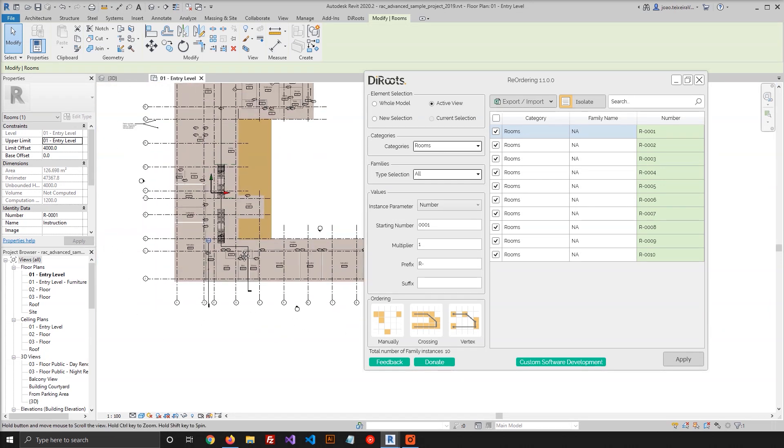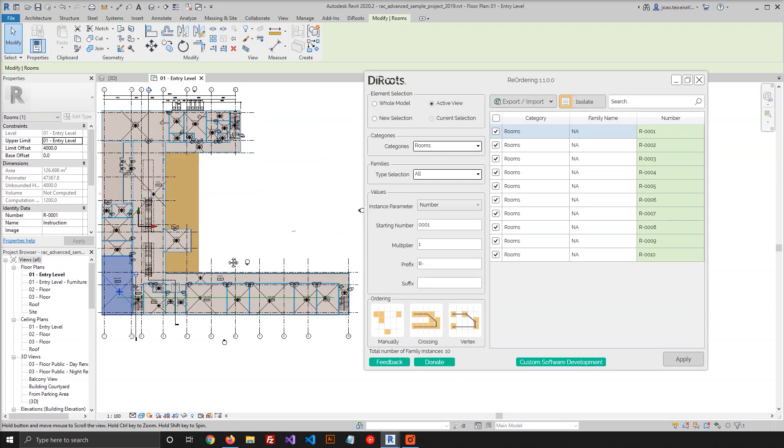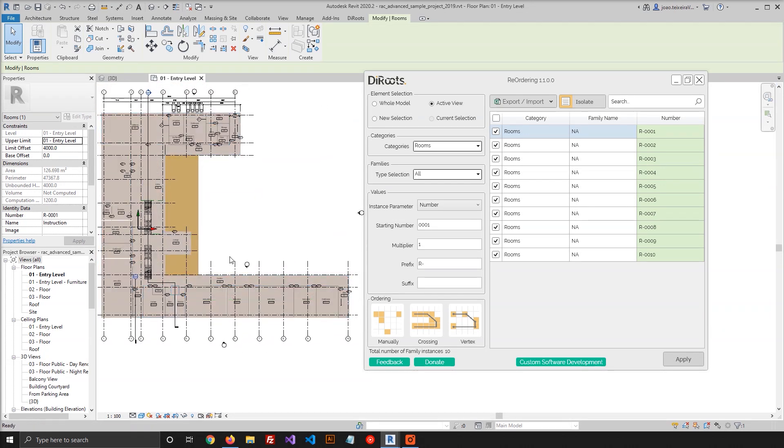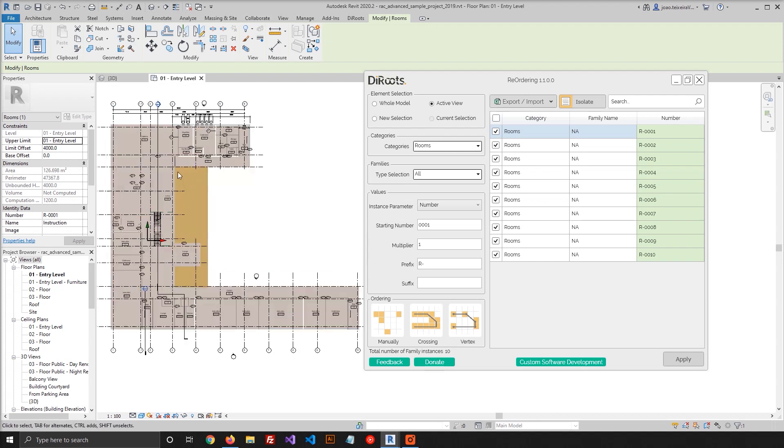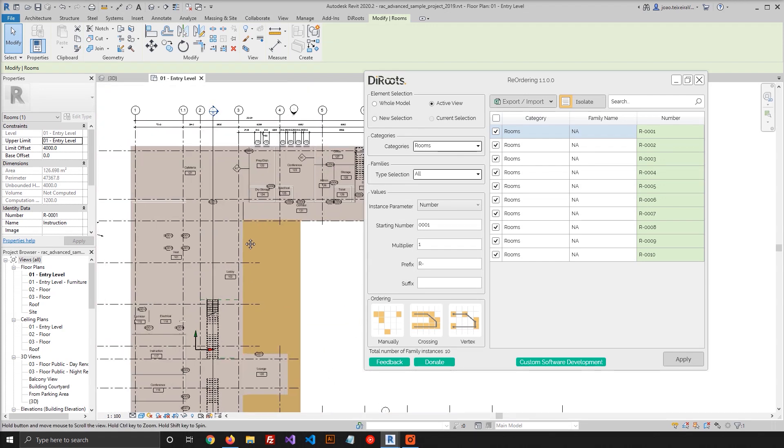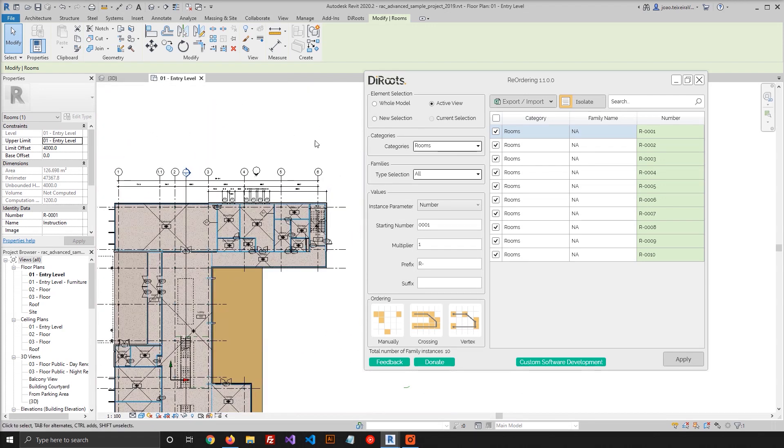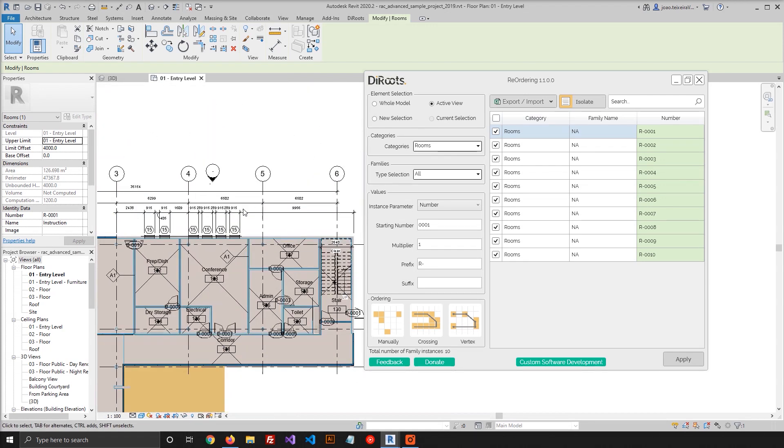So now let's go to the last option, which is the Vertex option. And we can also renumber rooms. So let's draw another Detail Line.